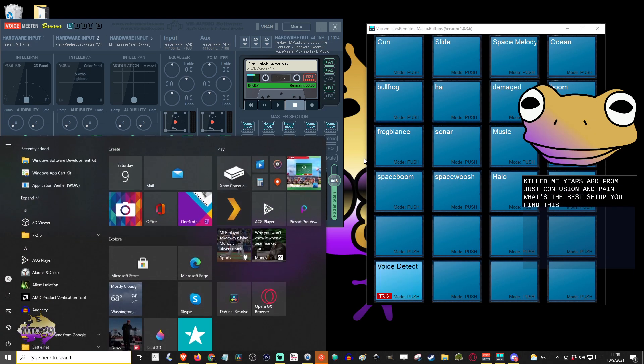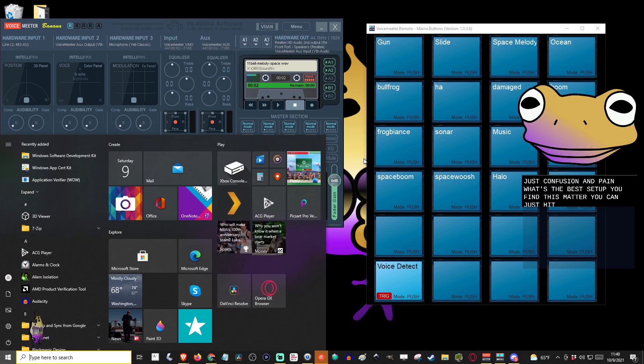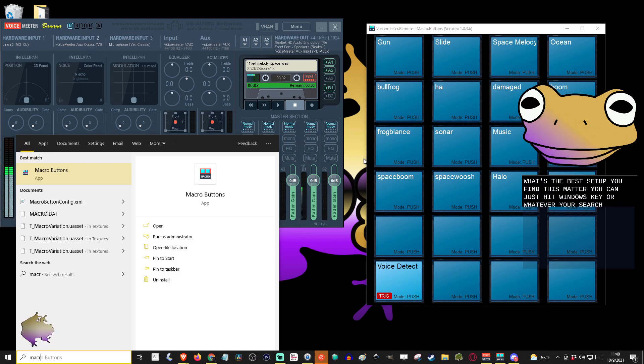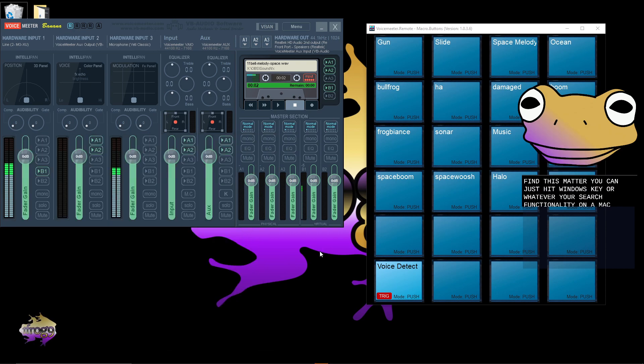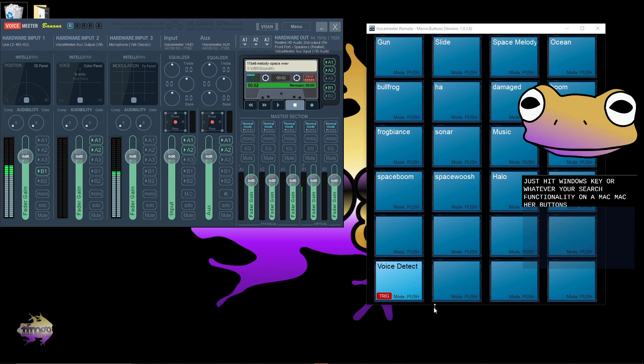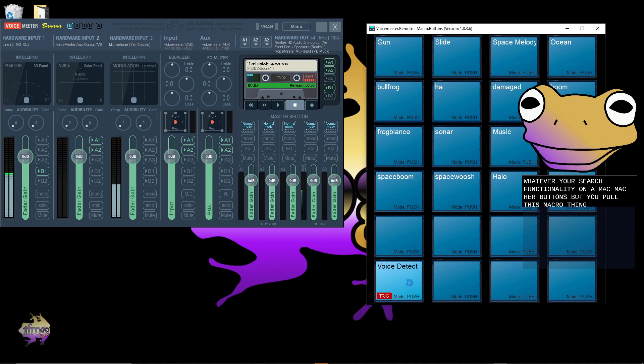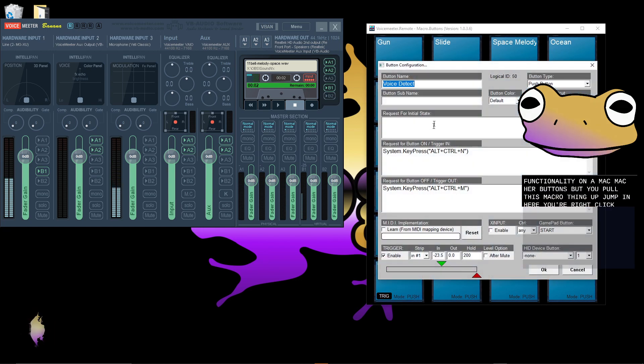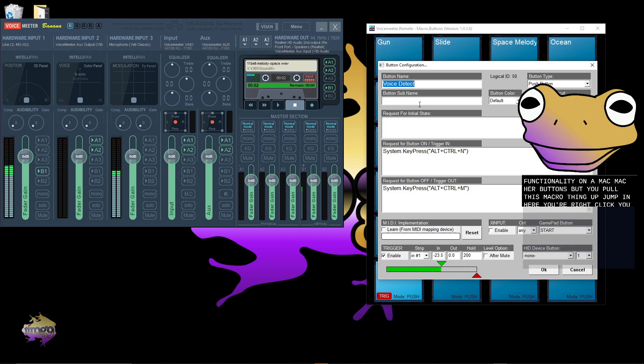You can just hit Windows key or whatever your search functionality on a Mac, macro buttons. Actually, I don't know if this is compatible with Mac. I would hope it's compatible, but you pull this macro thing up, you jump in here, you right click, you name it whatever you want. I call it voice detect.